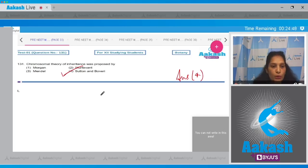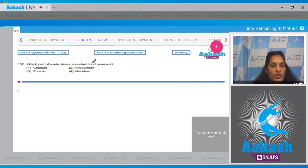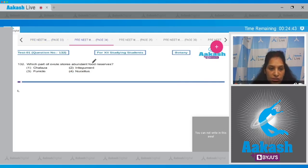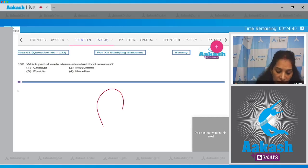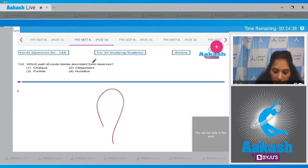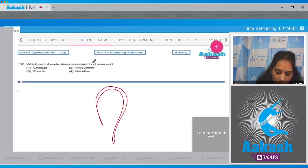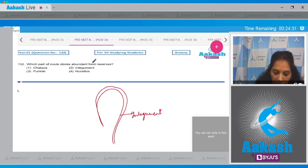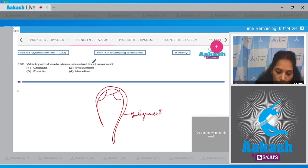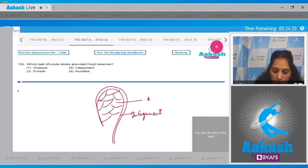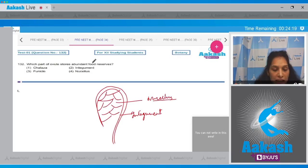Question number 132: Which part of the ovule stores abundant food reserves? When you see the structure of the ovule, you'll find protective coverings called integuments, and the body of the ovule is filled with a mass of parenchymatous cells called the nucellus. This nucellus is a reservoir for abundant food.